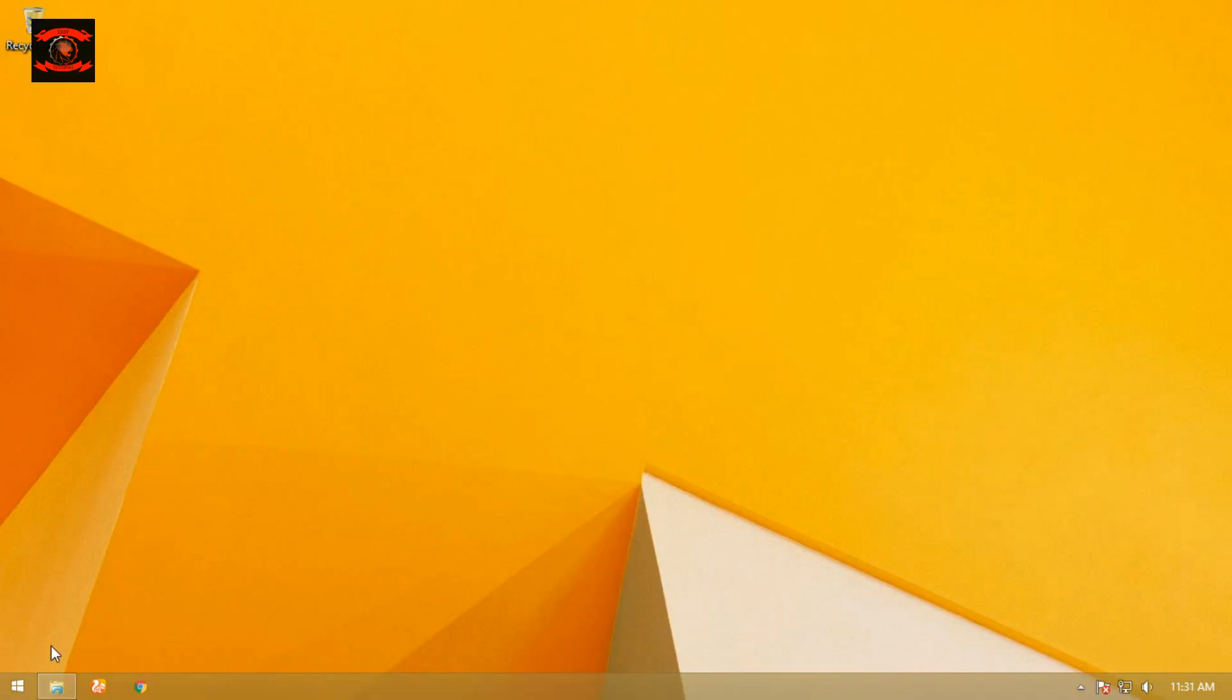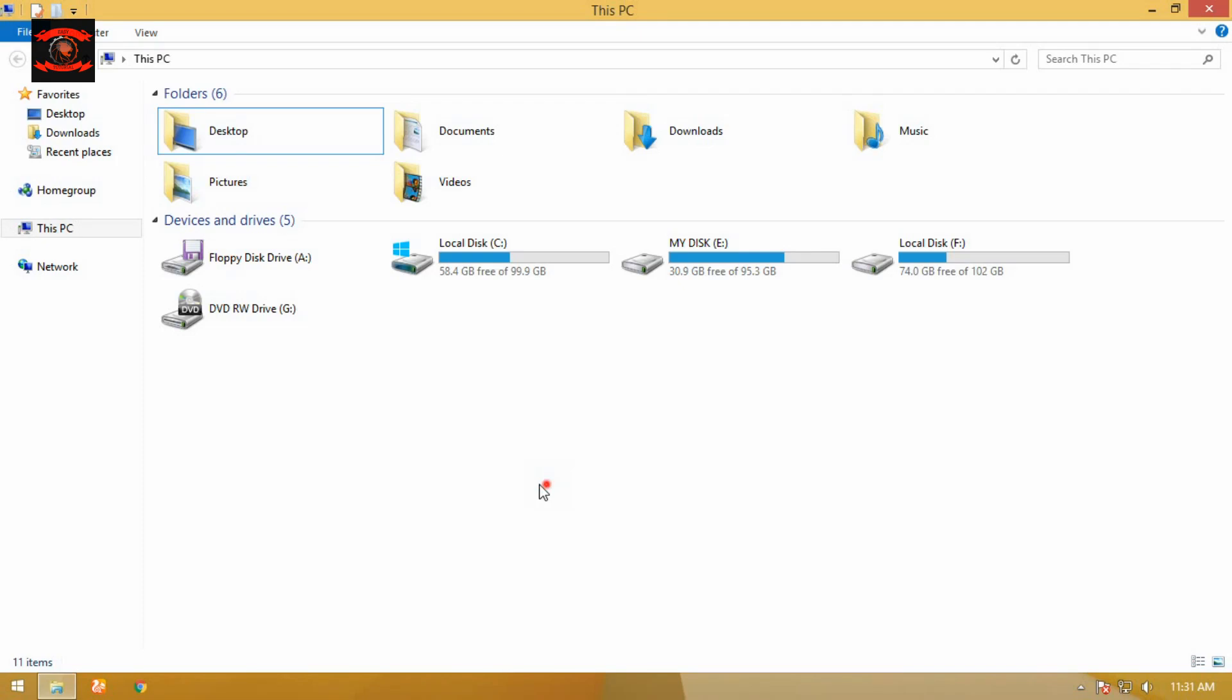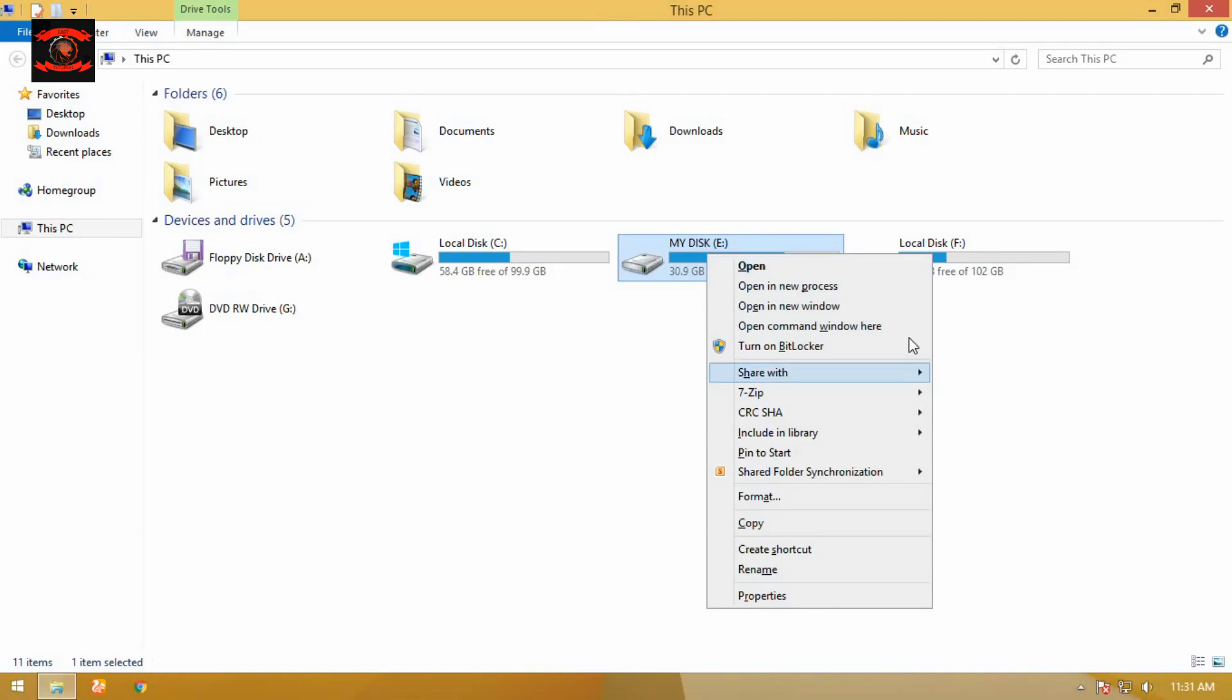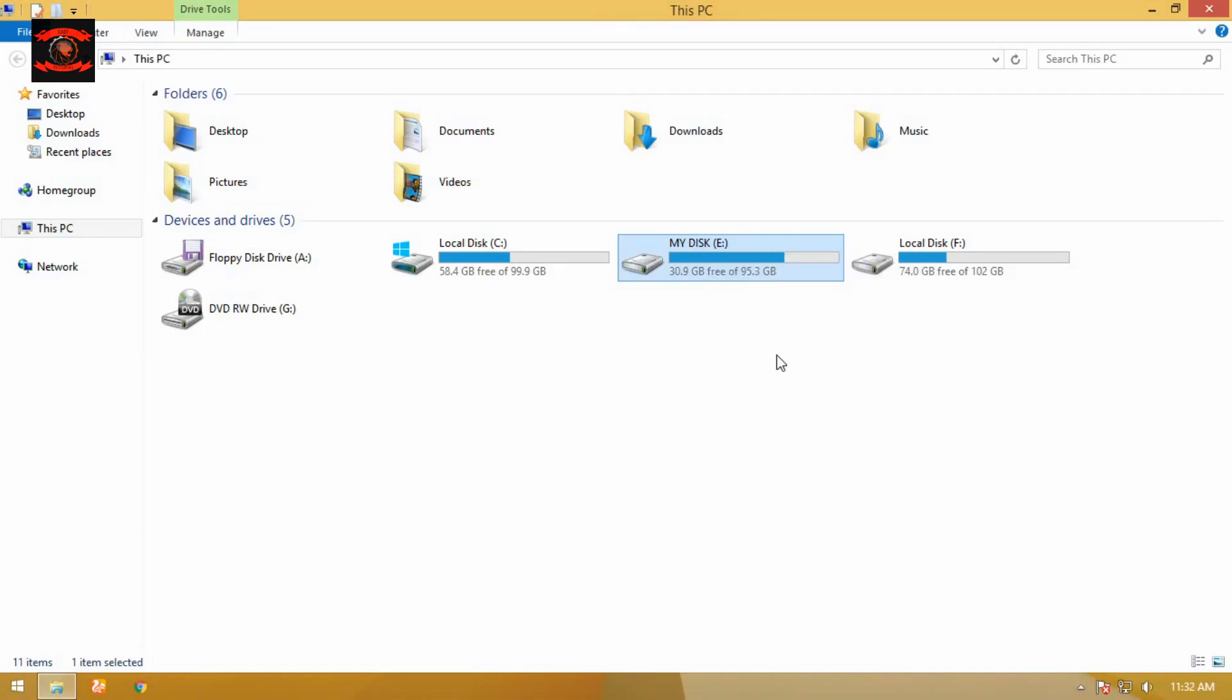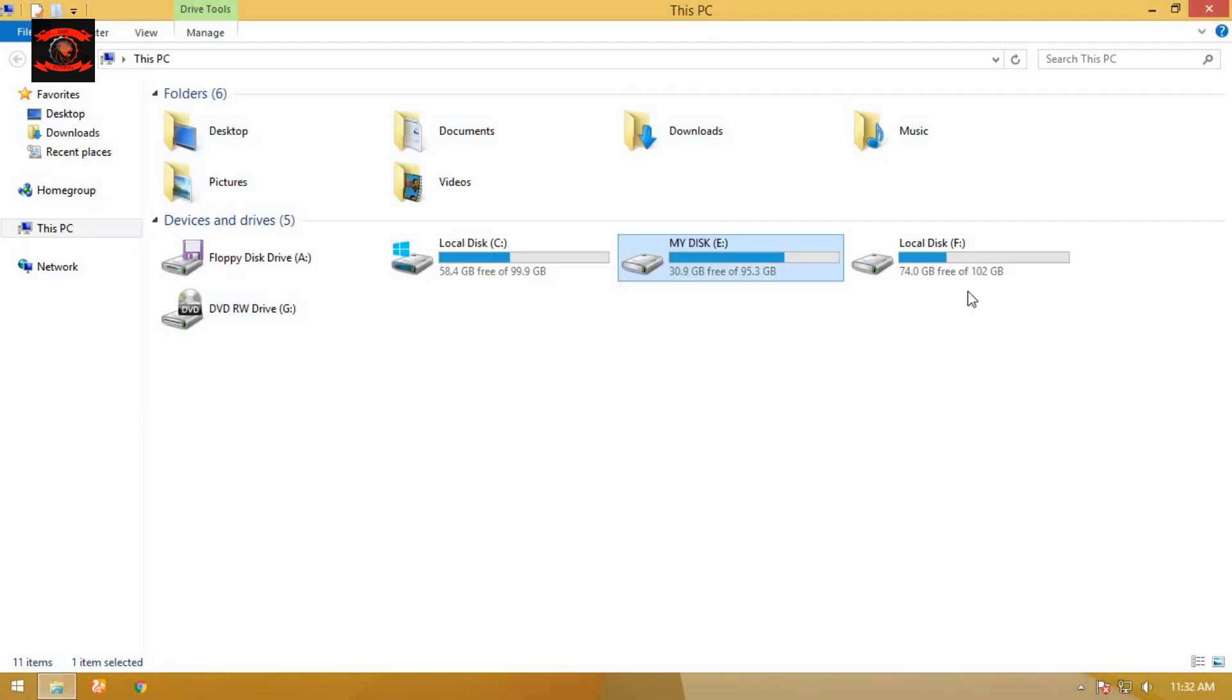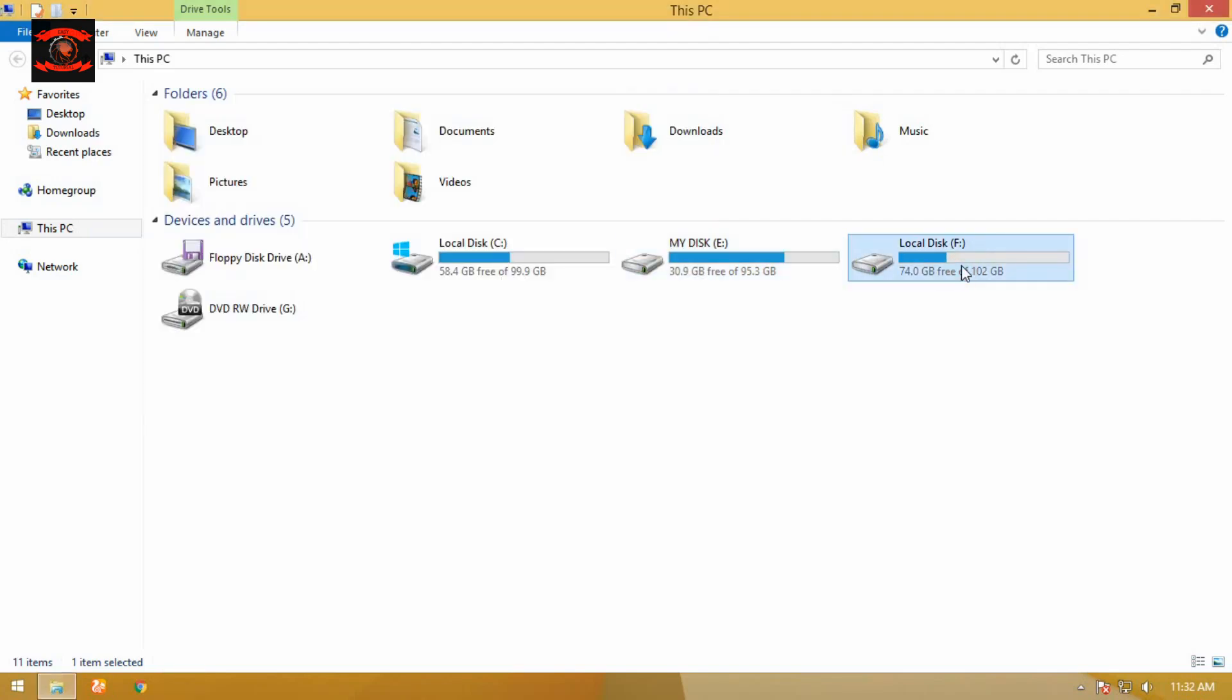You can open CMD at a specific location. Simply open that file location, select File, then press Shift button and right-click and select 'Open command window here.'